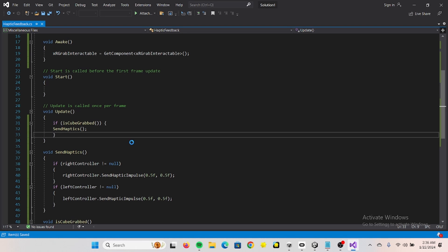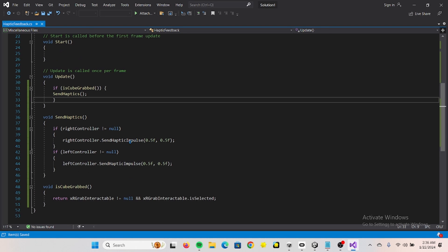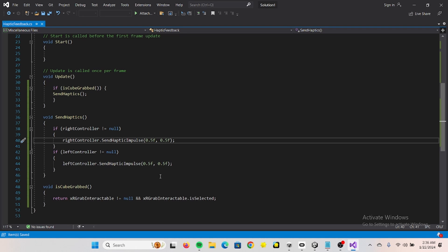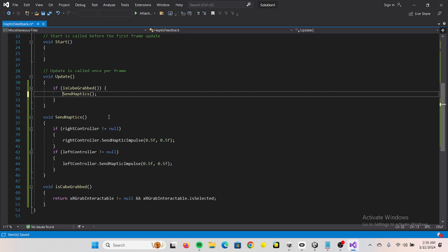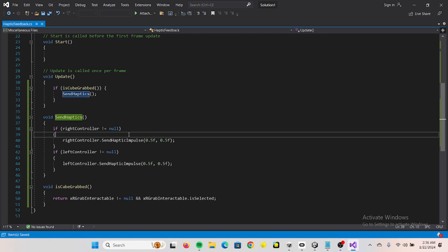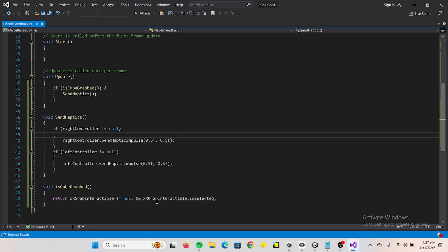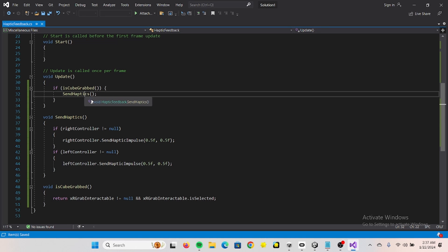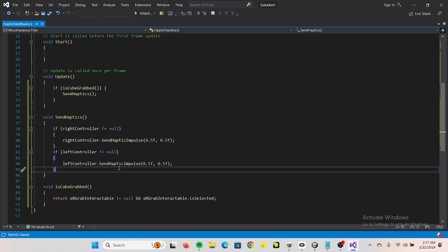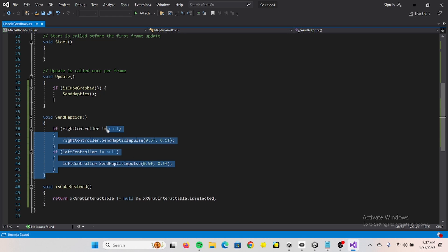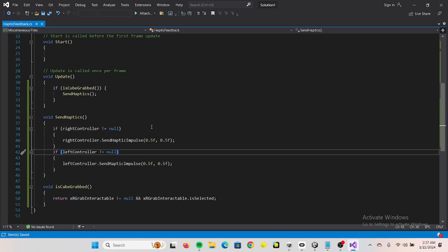Just want to make sure I don't add too many. So that means if it's true that we have selected our grab interactable, whatever that is, in our case it's a cube, we're going to fire this method here. And yeah, based on these settings.